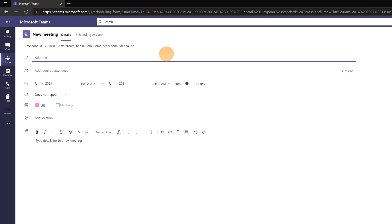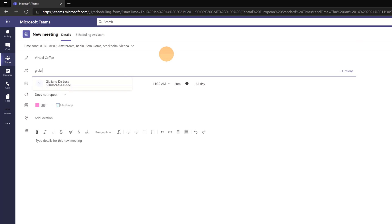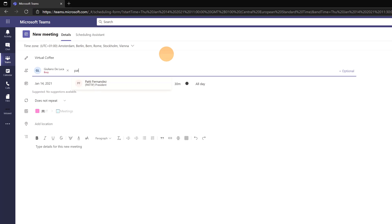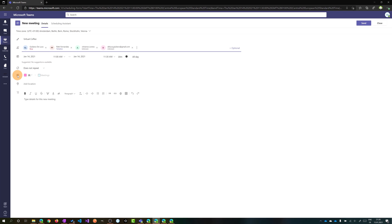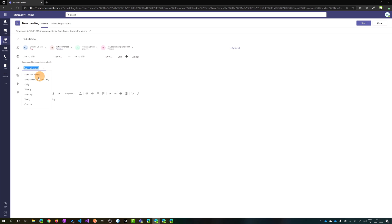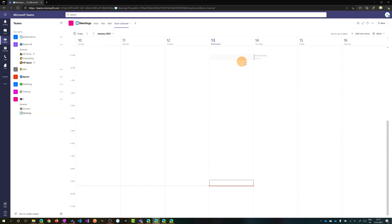As Ligu, I will create a new meeting by clicking on the right time slot. I'll add this meeting called 'Virtual Coffee,' then add participants — my teammates and also another colleague not part of our IT team, Joanna Lawrence. I'll also add a guest who collaborates with us. The channel field is read-only since you can only create channel meetings. I'll set the recurrency to weekly and send the meeting.